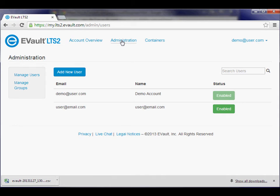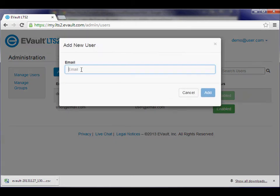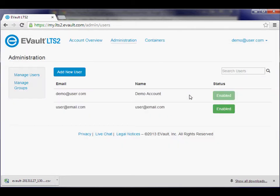Permissions to containers are managed at the group level. Adding new users sends a welcome email to the entered email address, with a link for them to set their password. By default, the name on the account is just the email address until the user logs in and edits their profile.